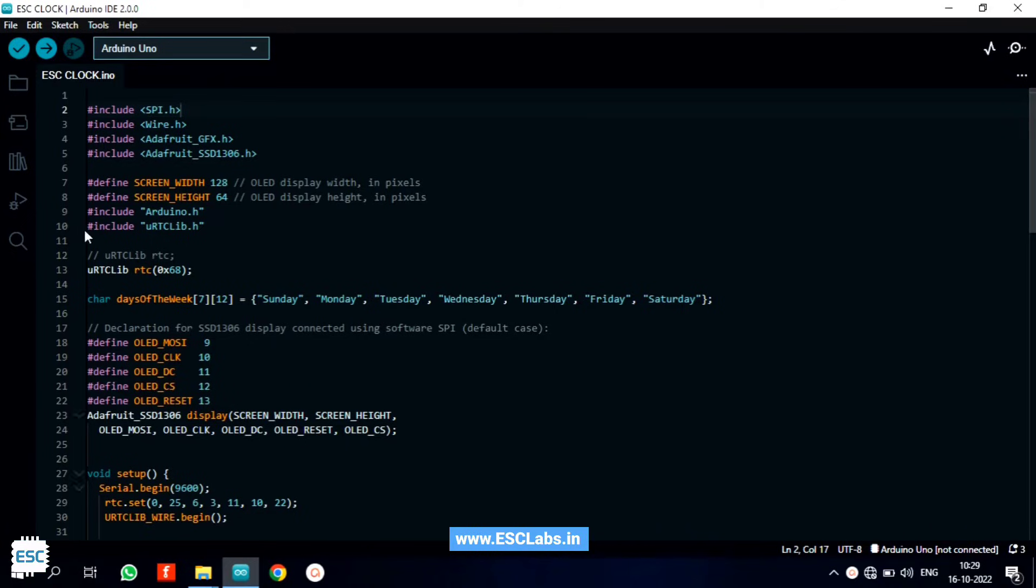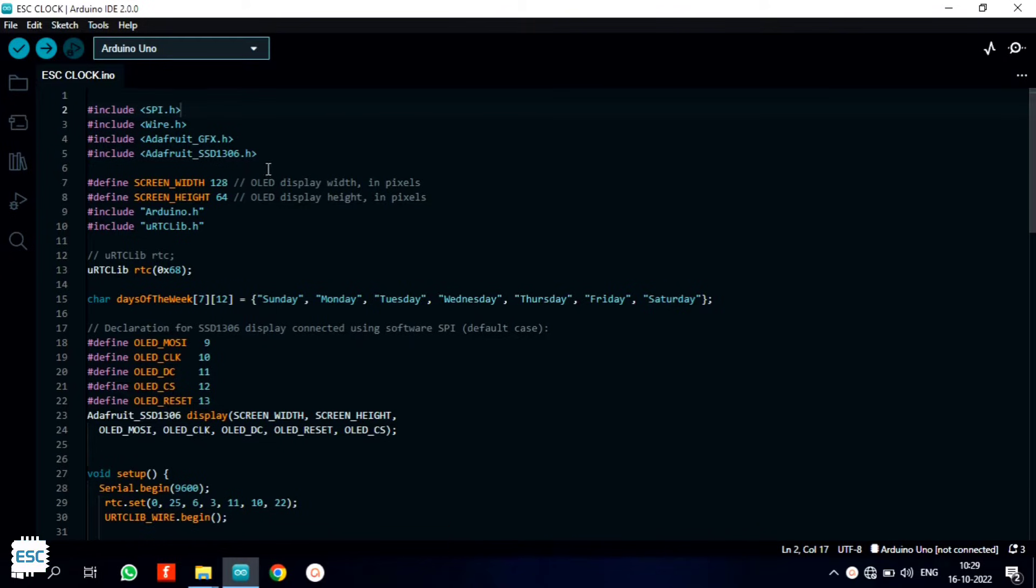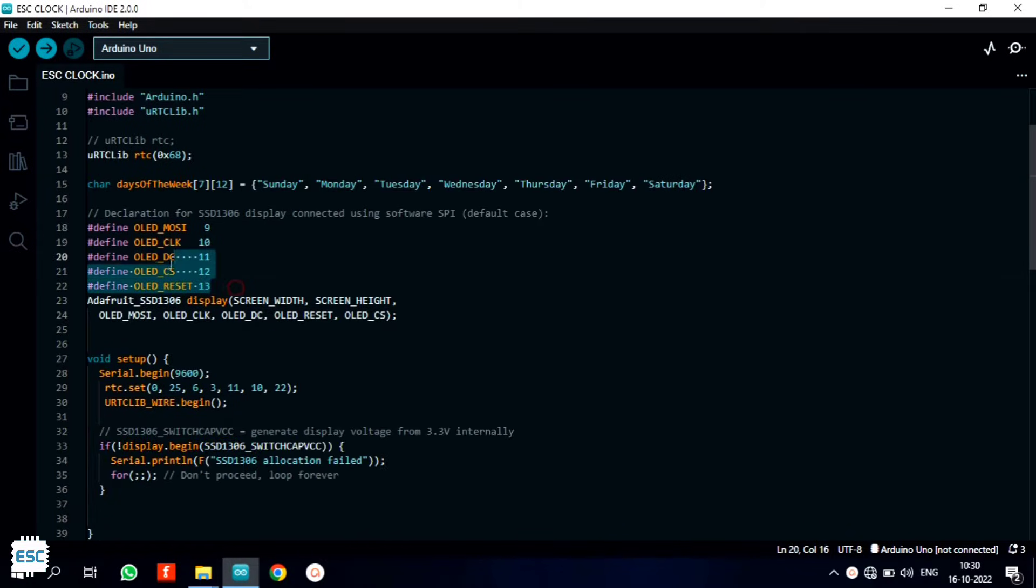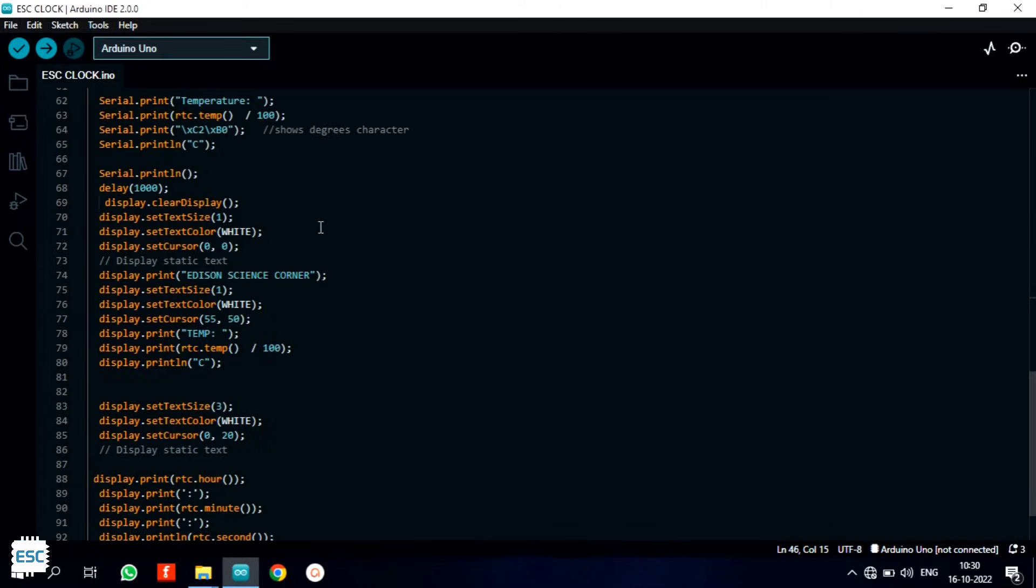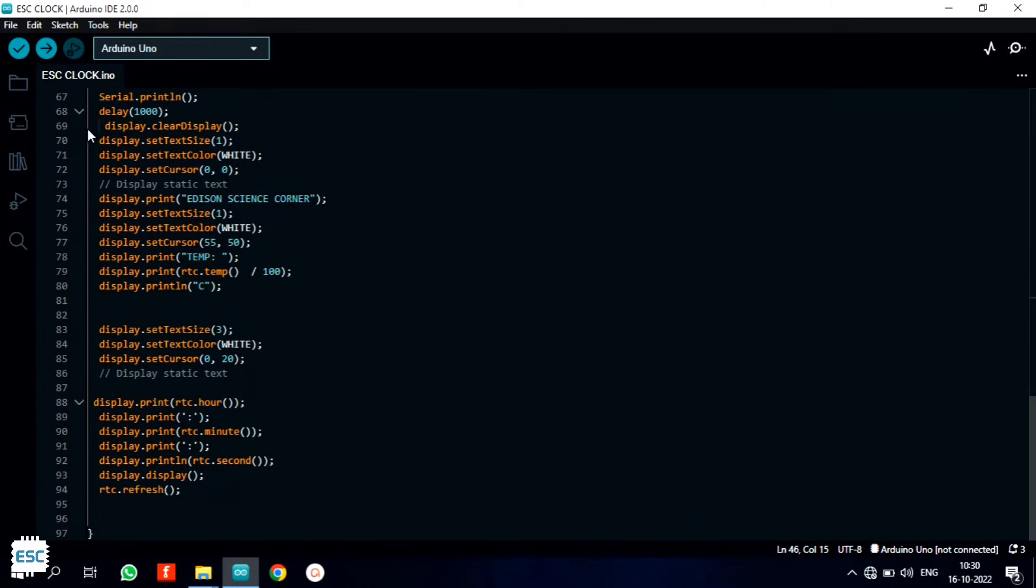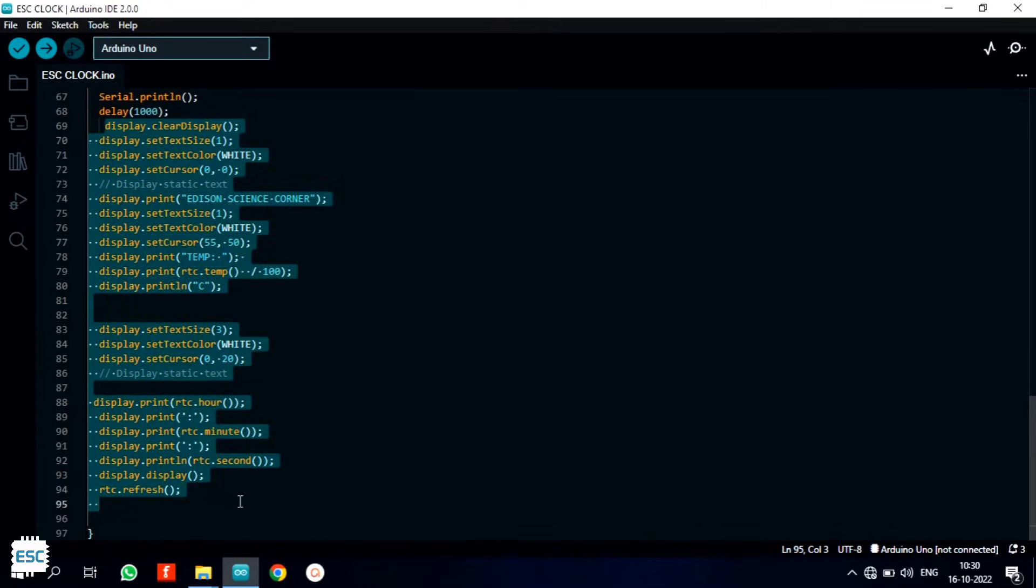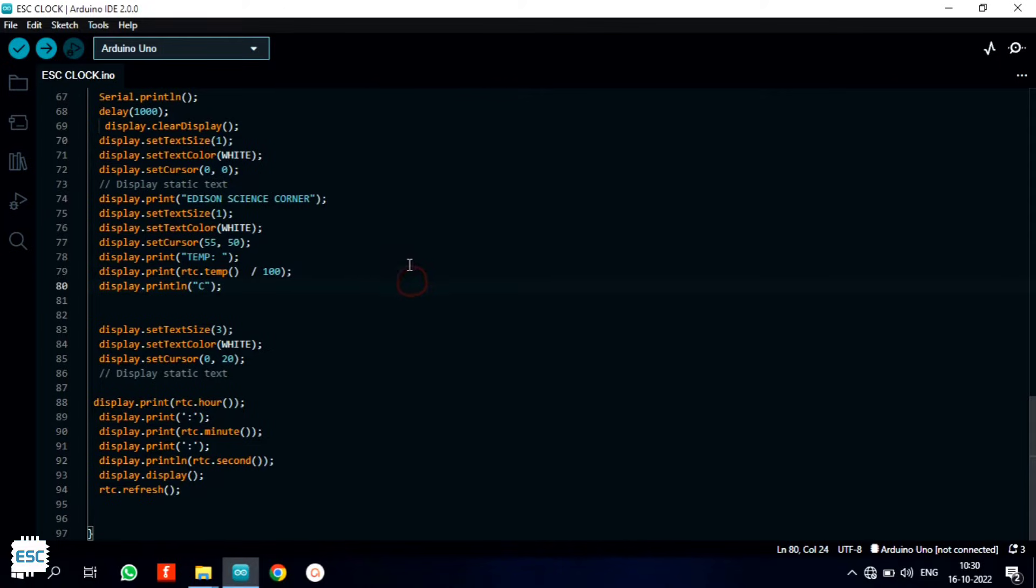Here is the code. You can download this code from my website. In this code, first I added the libraries. Here I used Adafruit GFX libraries to drive the display. Then I defined the pins for SPI communication. Next I read the time and temperature using the RTC functions. And finally I printed the values on display. Now let's upload the code.